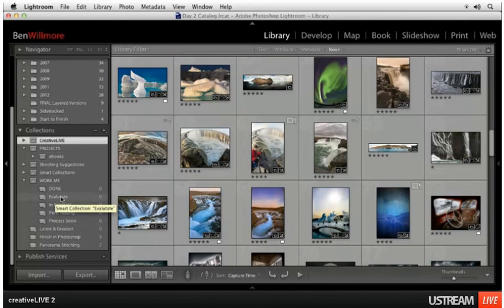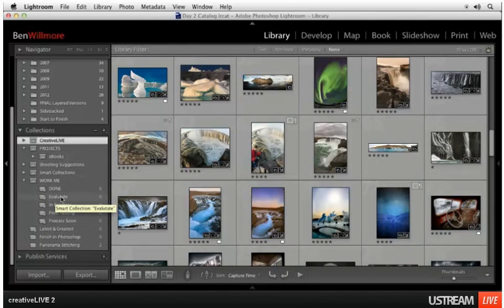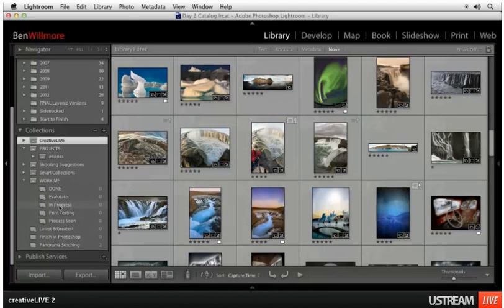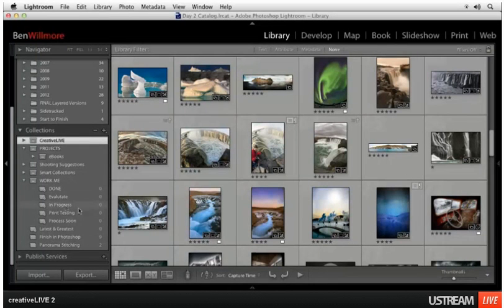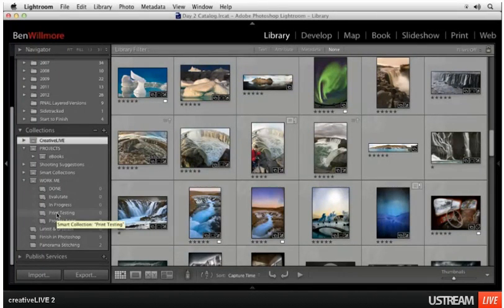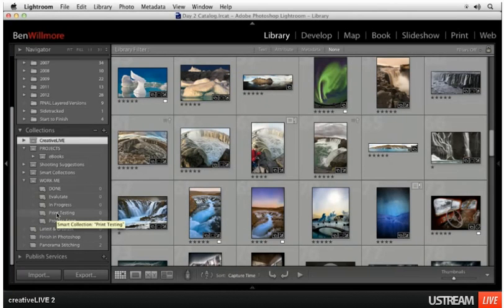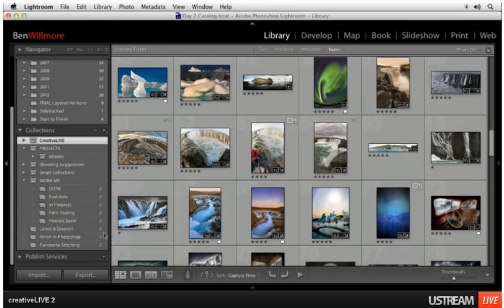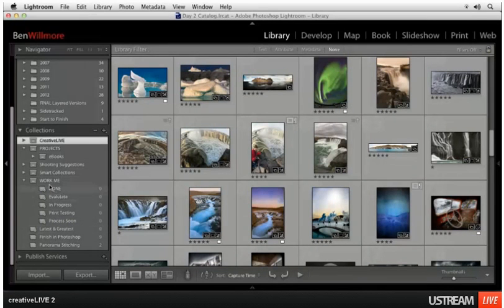I could click there and see all of them that have had that label applied to them. I could go over here to ones that are in progress that I know need some work. I could go to print testing. If I go into my gallery and find an image that needs to be changed, I can pull it off the wall, come and find that image because it will definitely be in print testing.